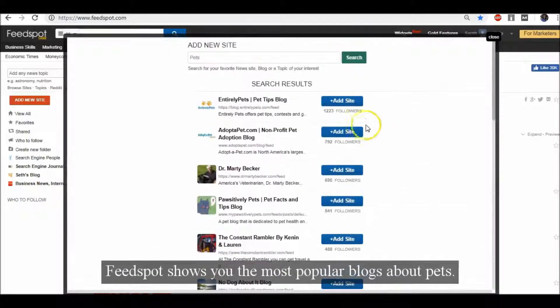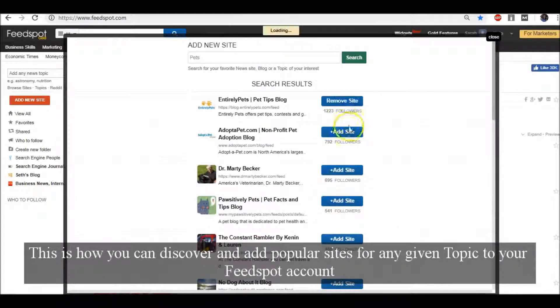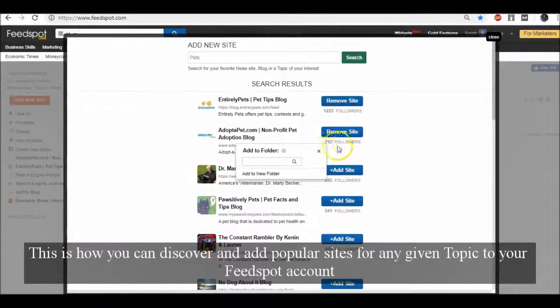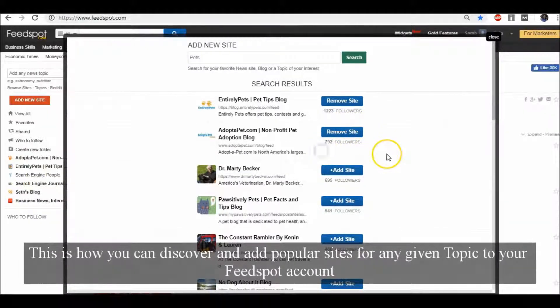This is how you can discover and add popular sites for any given topic to your Feedspot account.